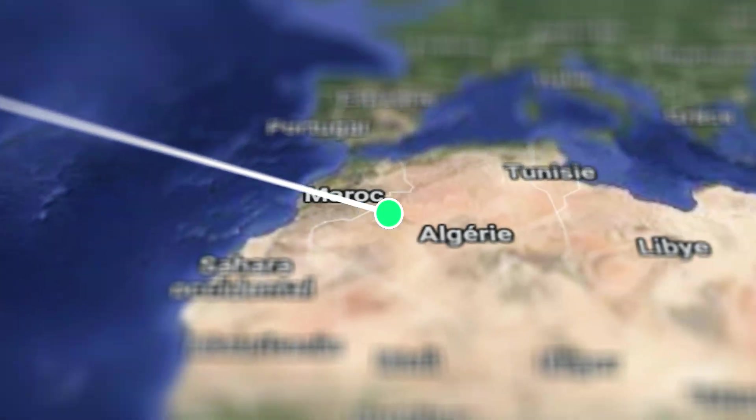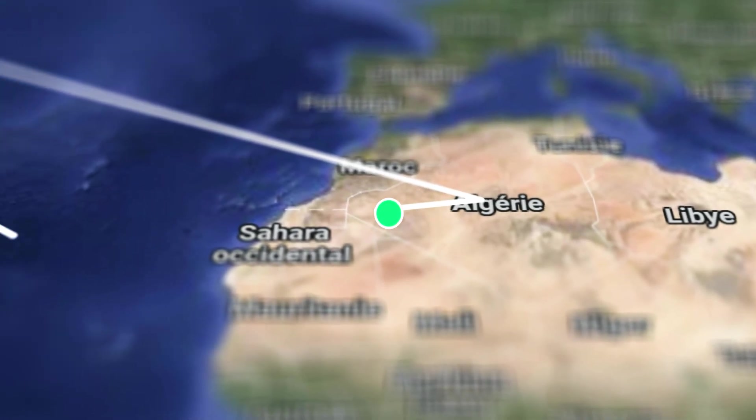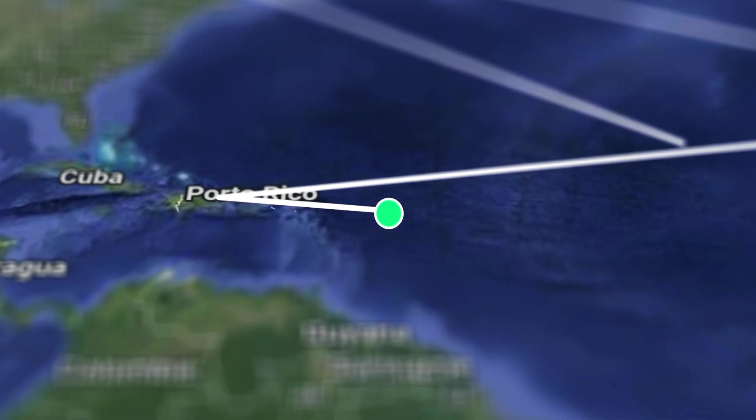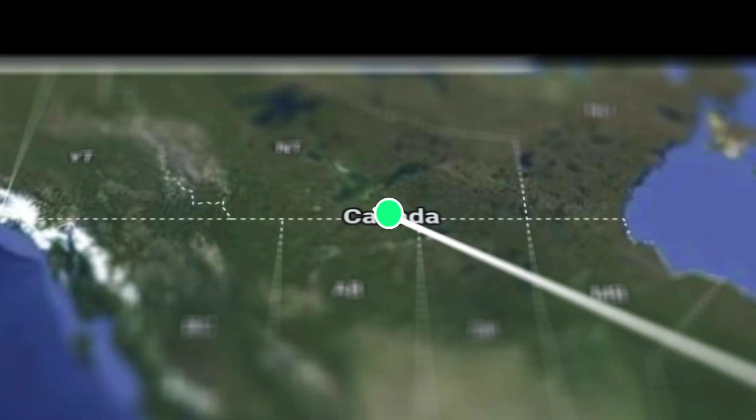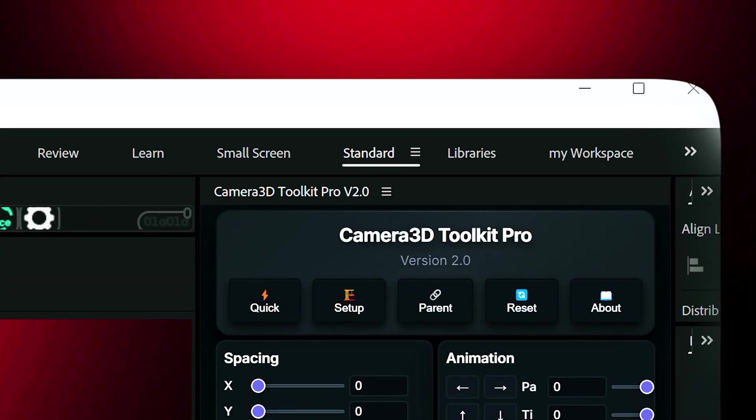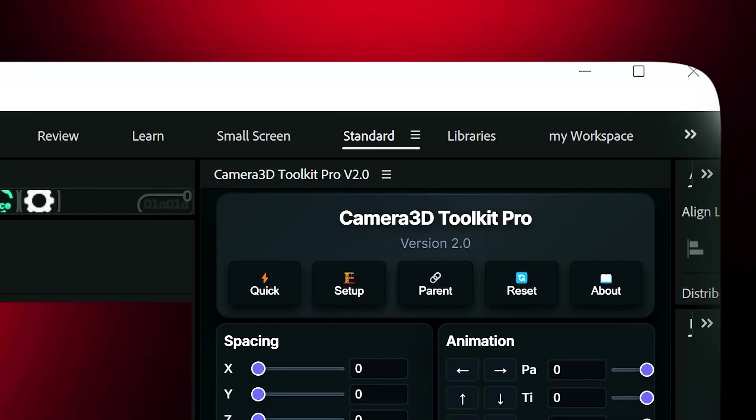In this video, I'm going to show you how to animate a map in After Effects in just a few seconds using an amazing plugin called Camera 3D Toolkit Pro.